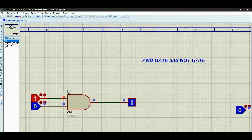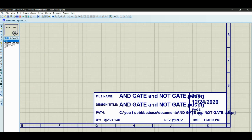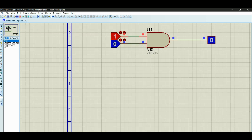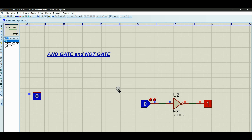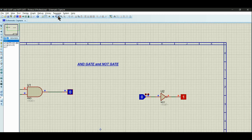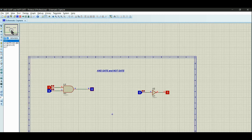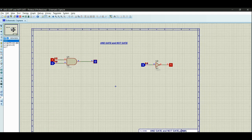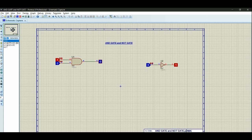Now in the simulation, let's look at the NOT gate. The NOT gate is shown here. When the input is zero, the NOT gate output is one — this is the basic idea of the NOT gate shown in the simulation.